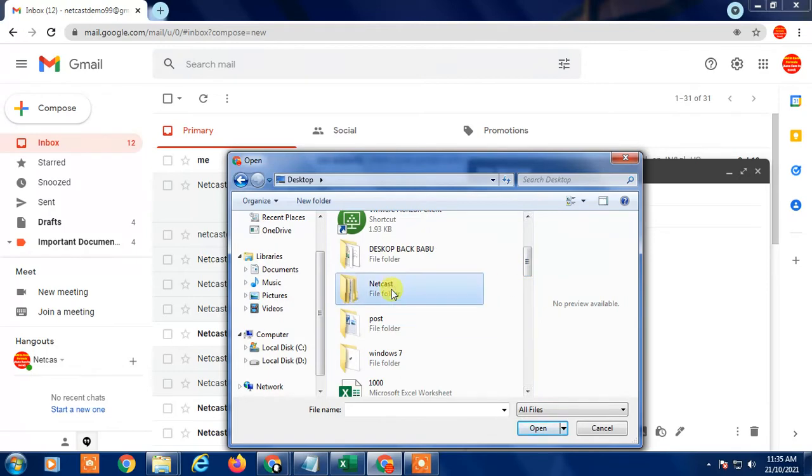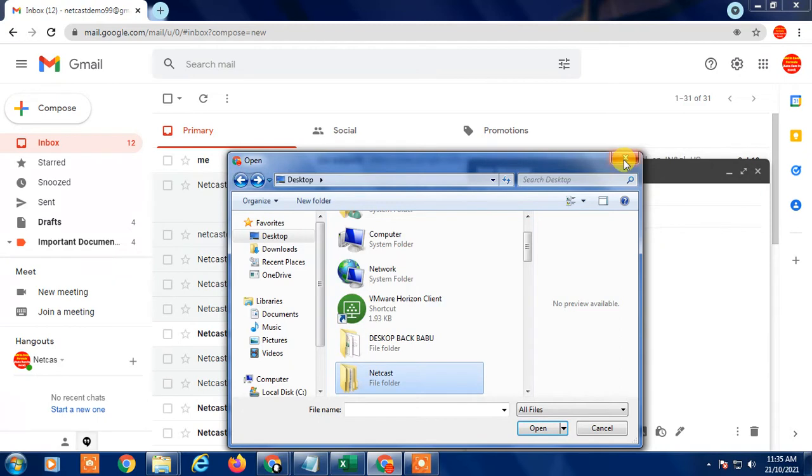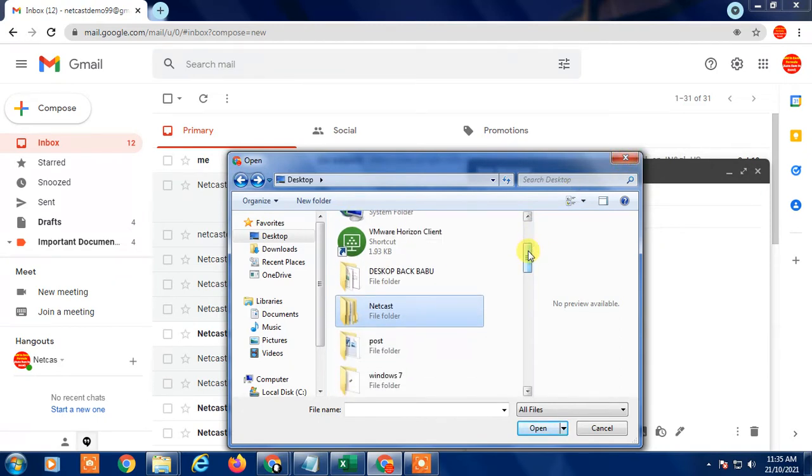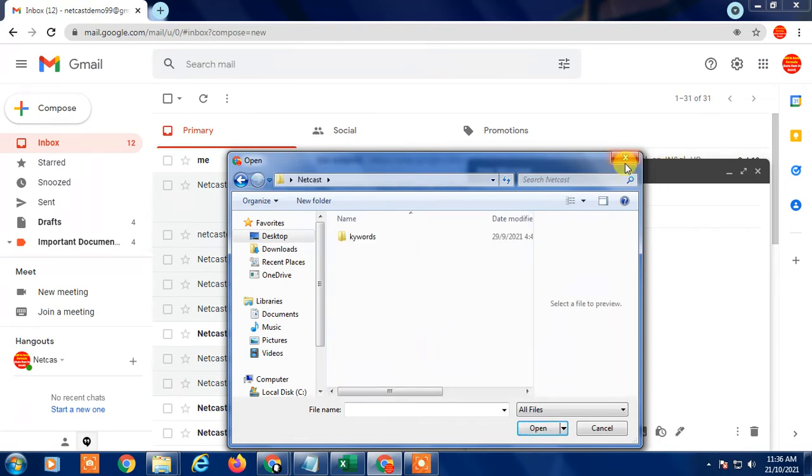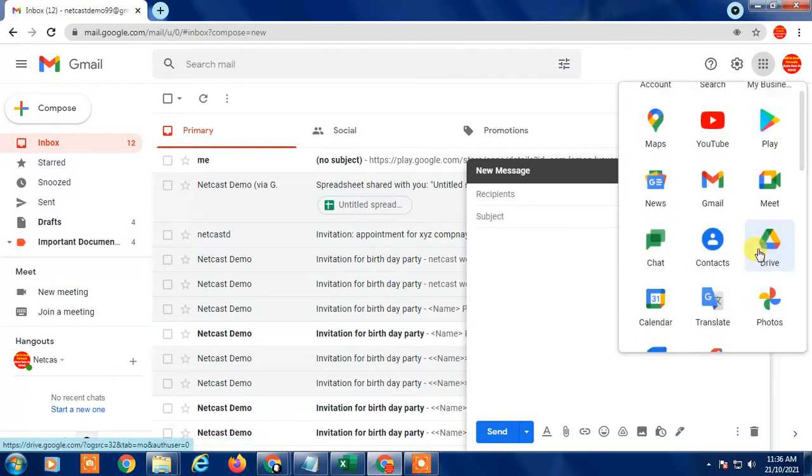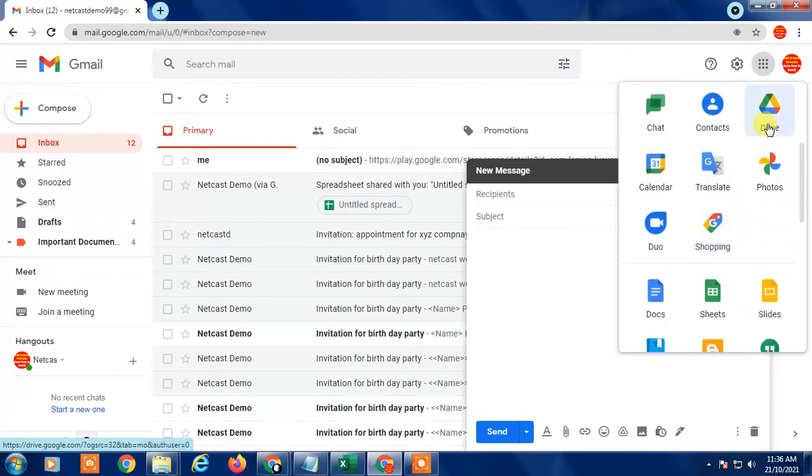For this, you have to zip it first. But if you don't want to zip it, you can still send the folders without zipping. How you can send it: go to this dot and go to Drive. Go to Google Drive and here you can see there is a Drive option.